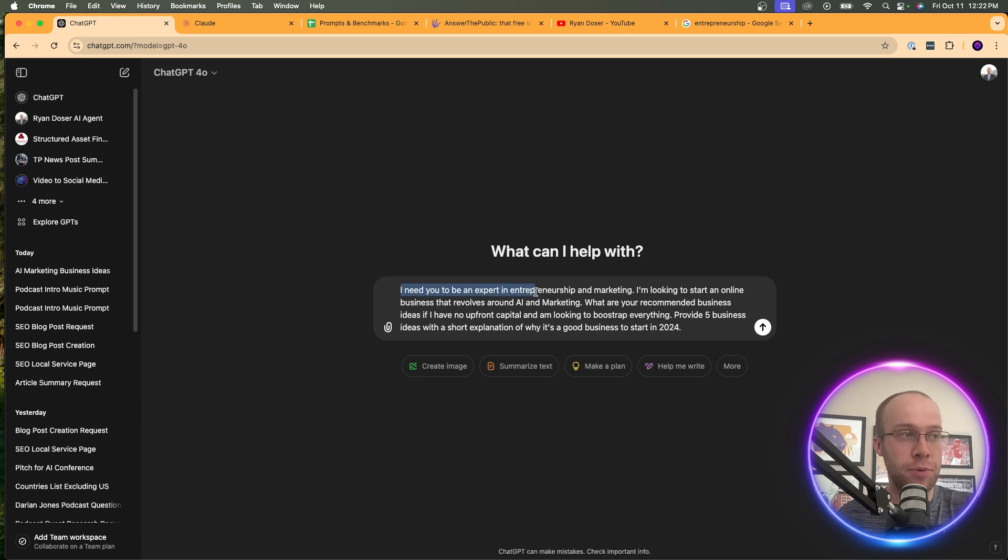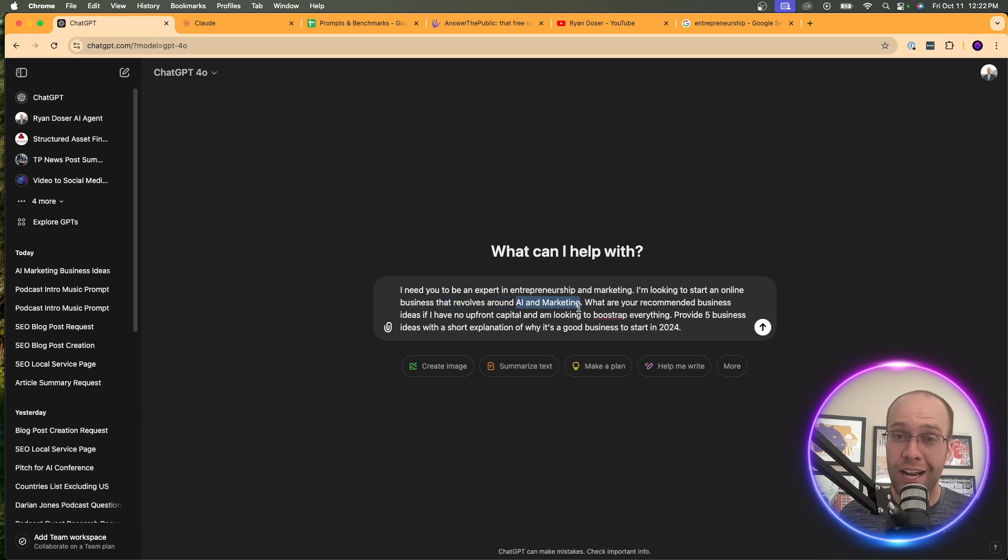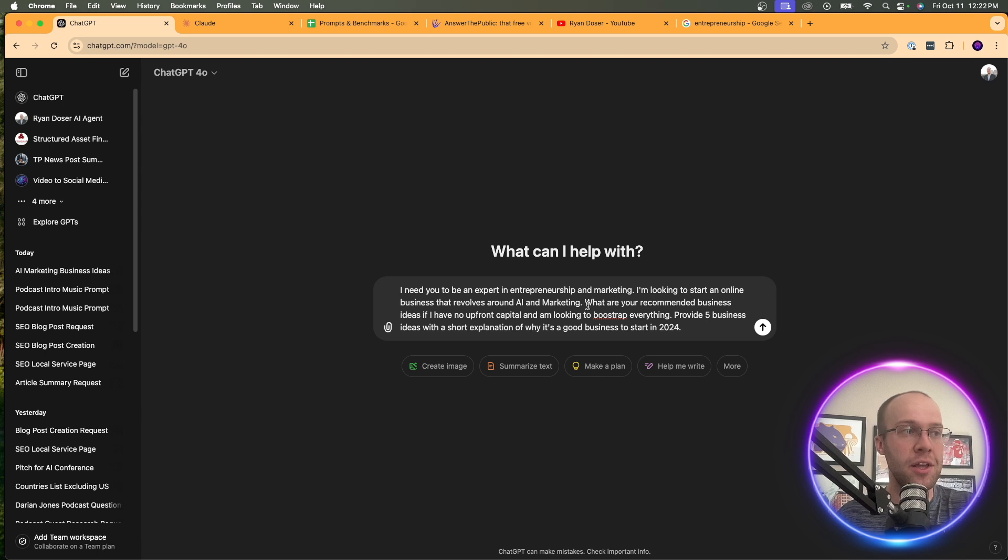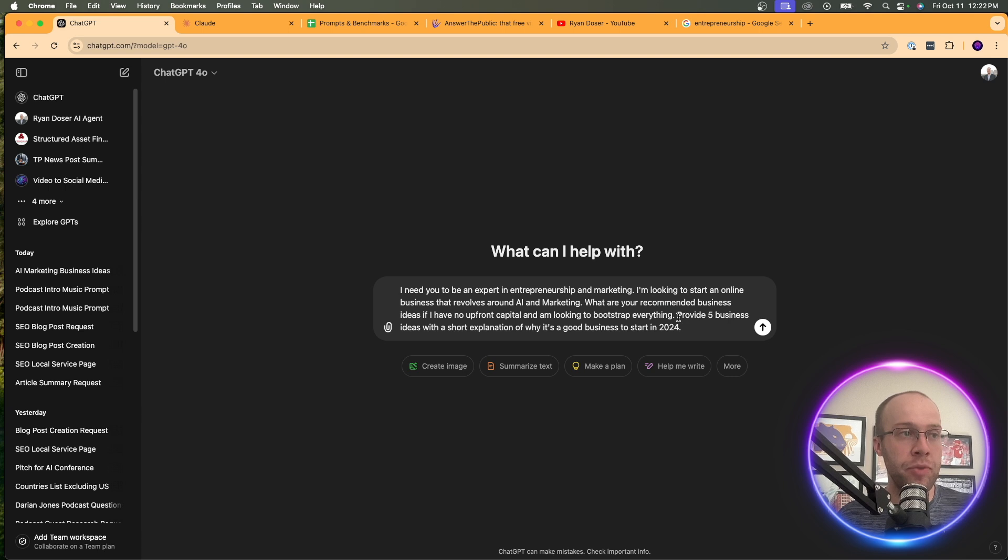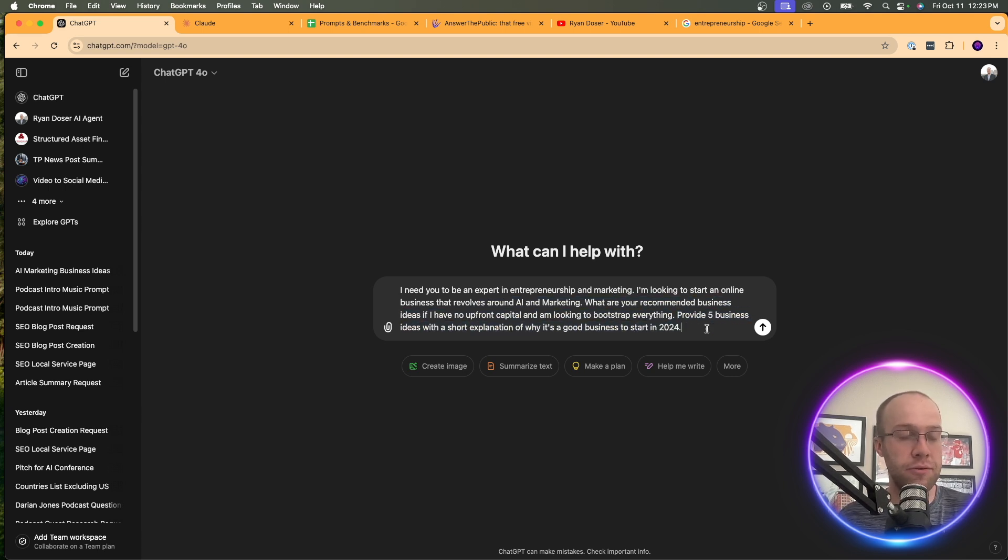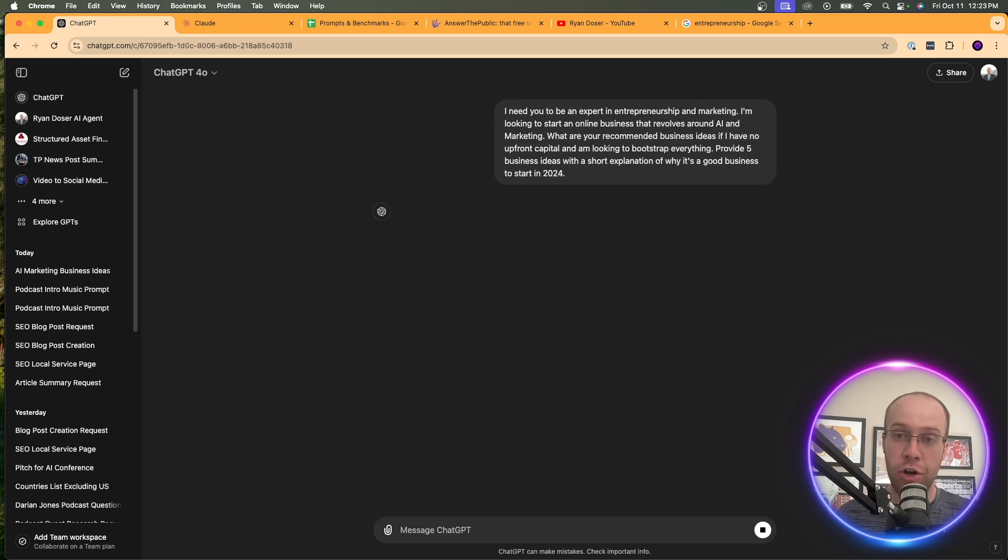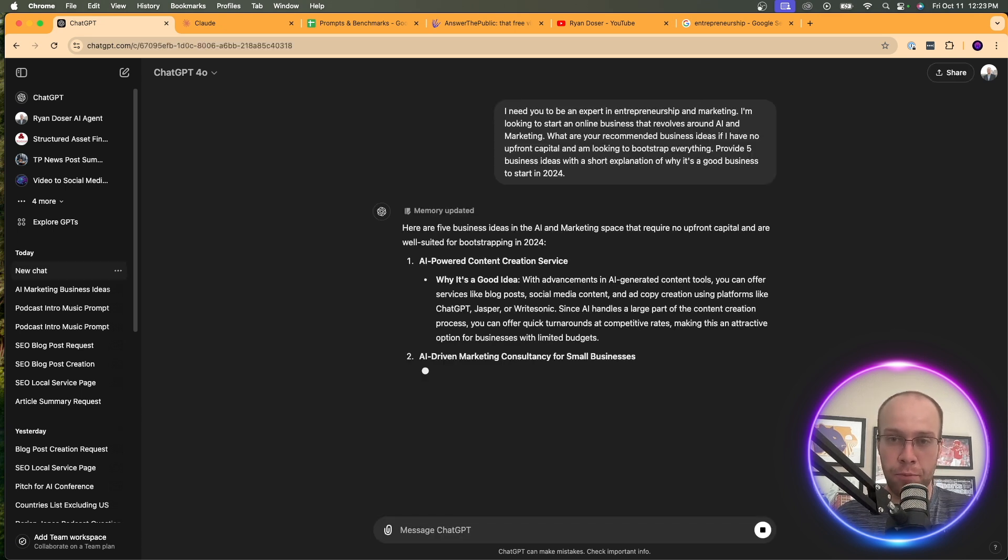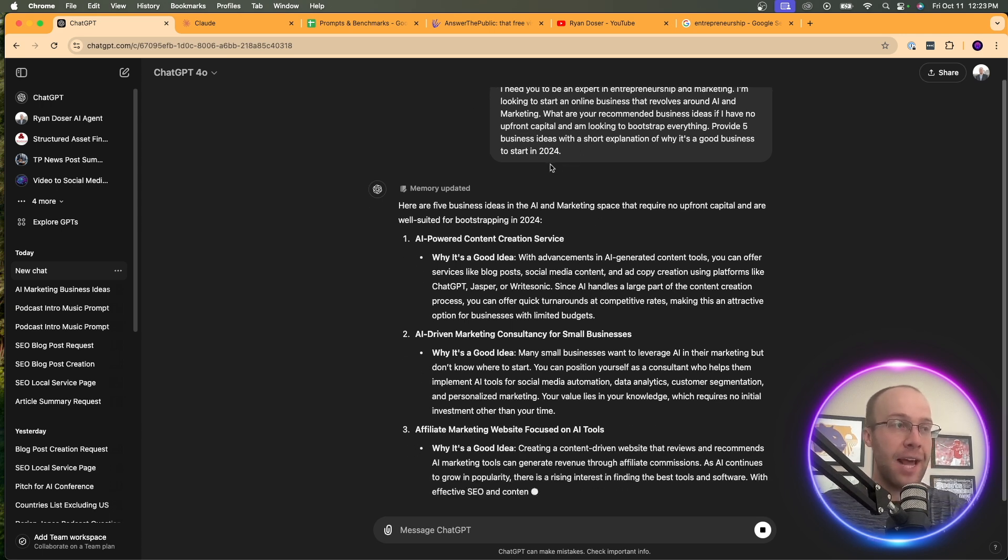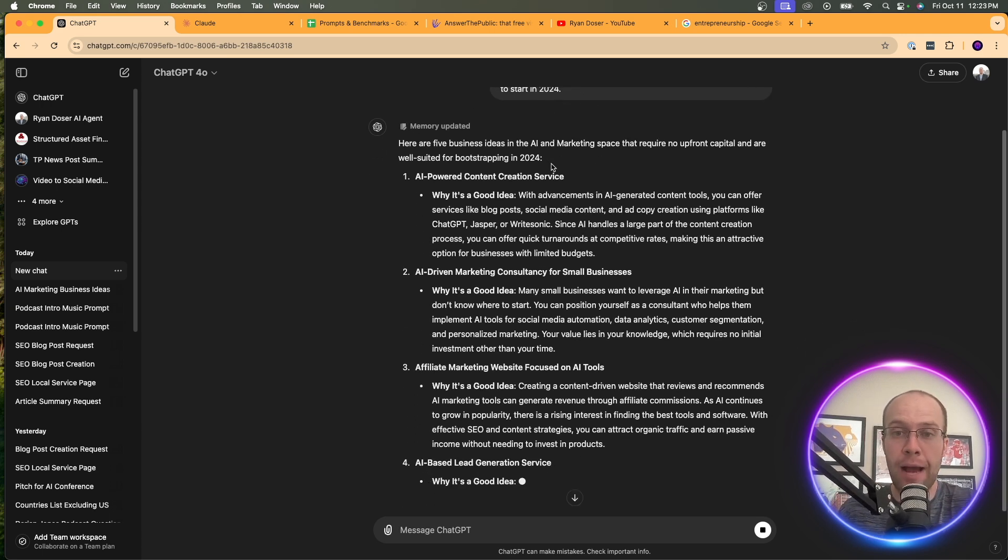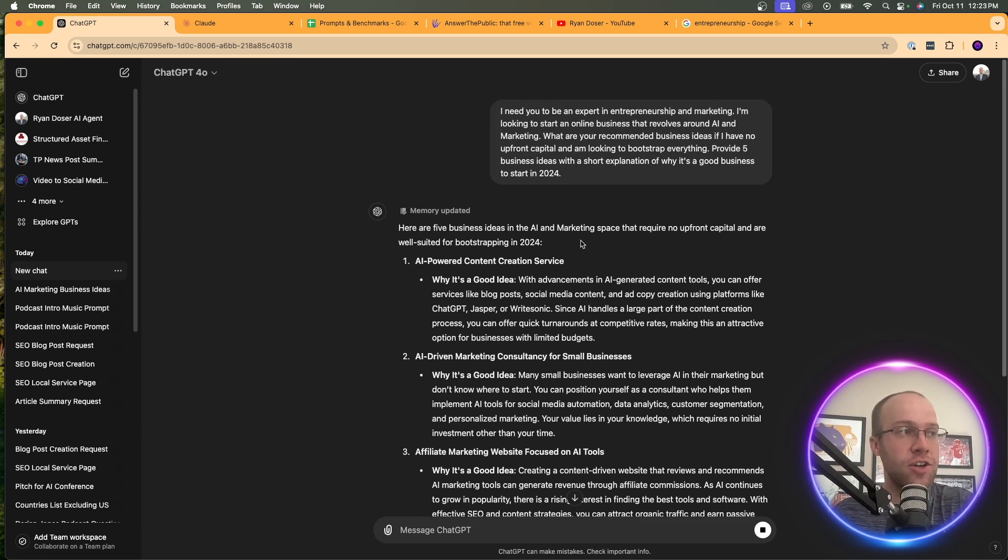Prompt it with this: I need you to be an expert in entrepreneurship and marketing. I'm looking to start an online business that revolves around AI and marketing. You can replace this for whatever industry that you want to get into business with. What are your recommended business ideas if I have no upfront capital and I'm looking to bootstrap everything? Provide five business ideas with a short explanation of why it's a good business to start in 2024.